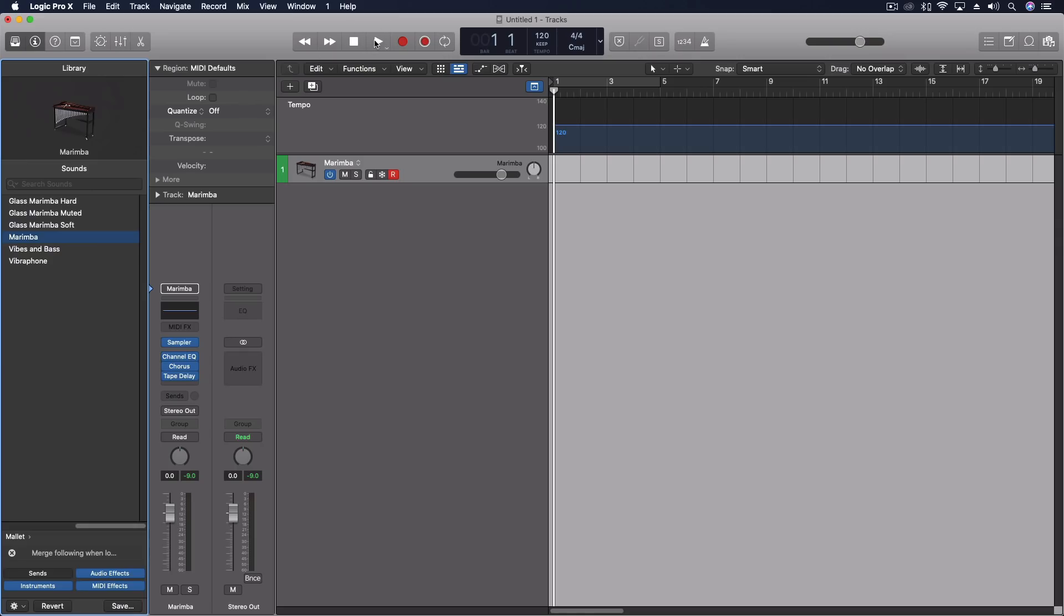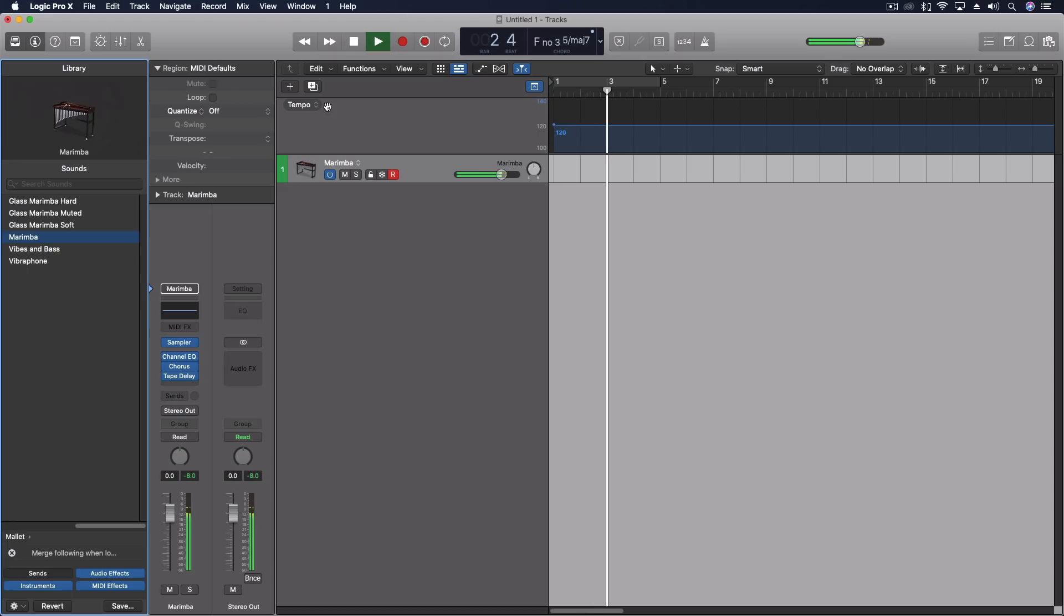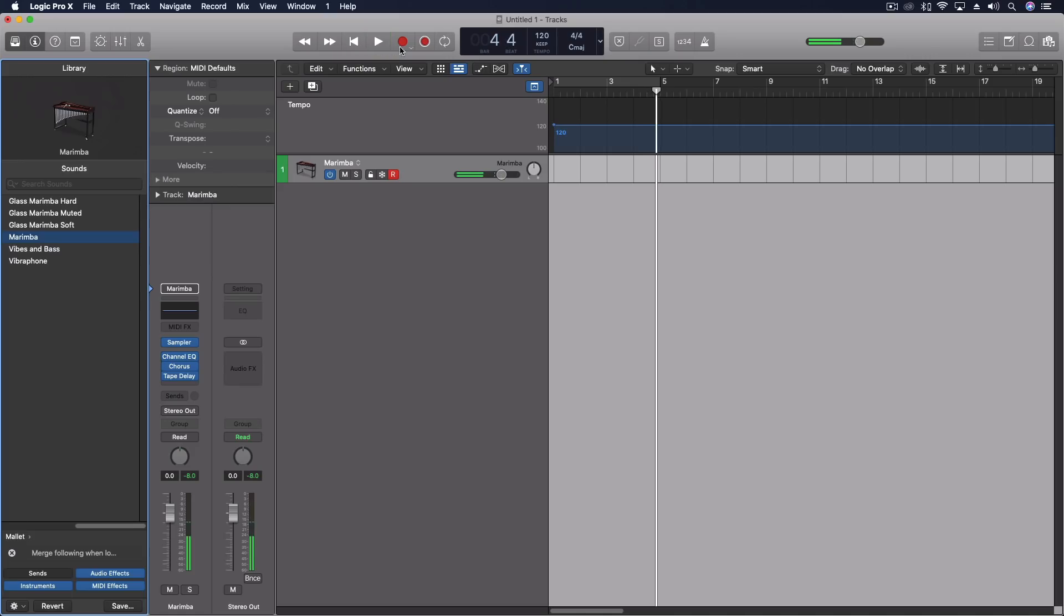Previously, the way this would work is if you engage the transport by pushing play, you could play some MIDI. And when you were done, you see nothing got recorded. I could push that button, and it would go back and add what I had just performed into it.